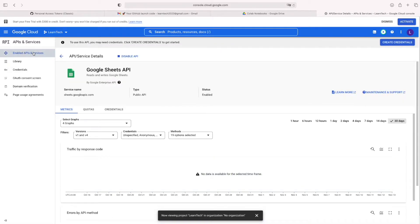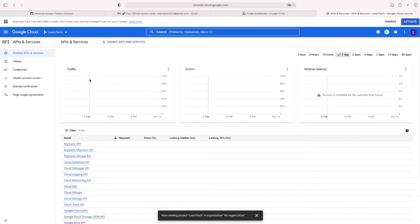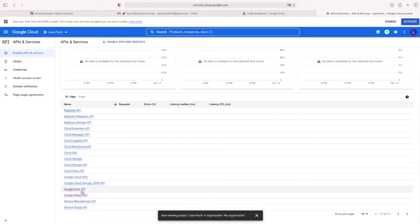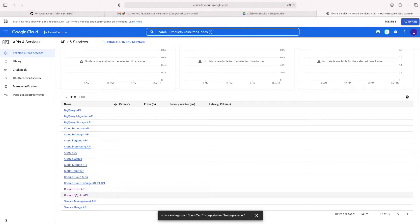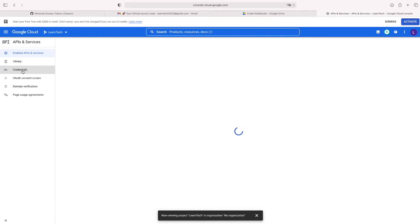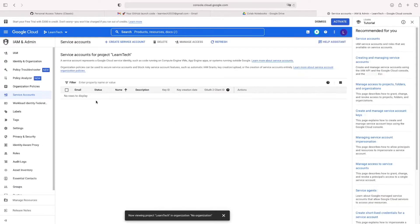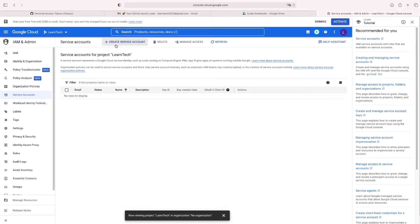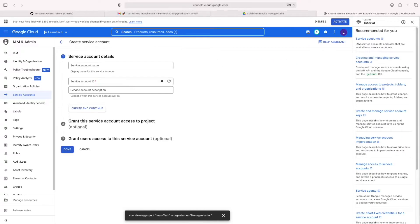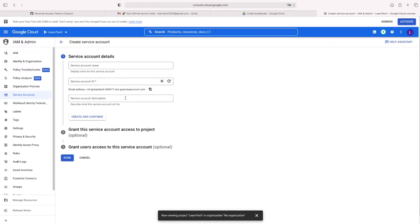Then go to these options. Then we can see that all APIs which are enabled here. Then go to Credential. Then click Manage Service Account. From here, you can create new service account.